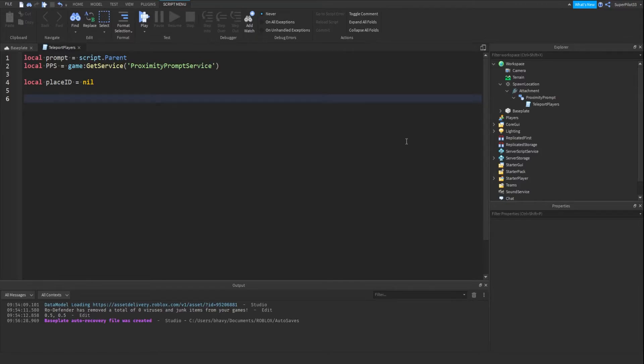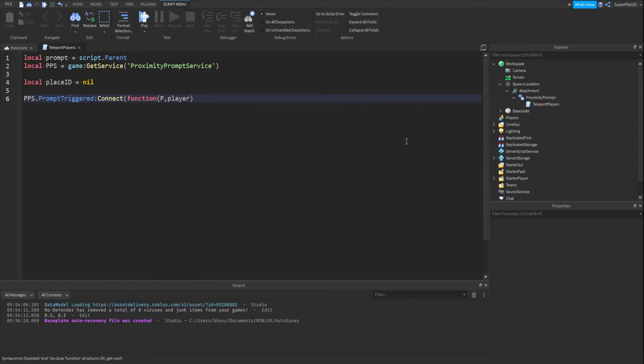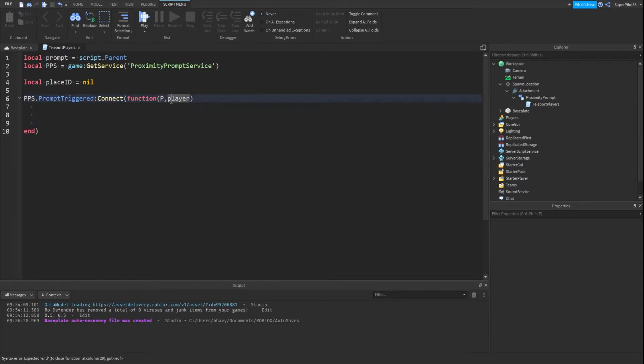So now what you want to do is go ahead and type pps dot prompt triggered colon connect function. And then inside these two brackets you want to type p and then player, and what this gives us is the prompt that was triggered and then the player that triggered it.